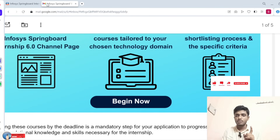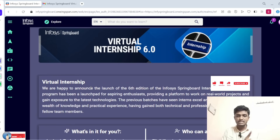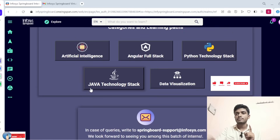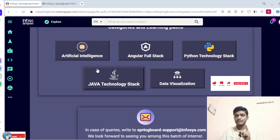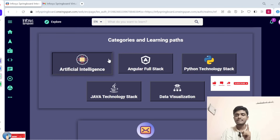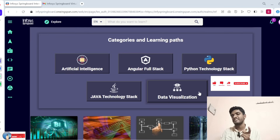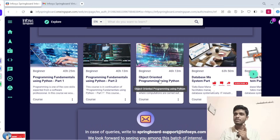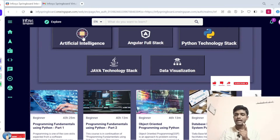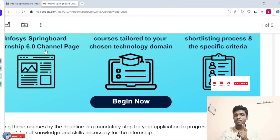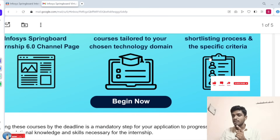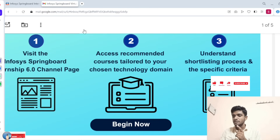The second step is to choose your domain technology. Based on your chosen technology, for example, some students are choosing database, some are choosing Python — complete the courses in your domain. Step one: visit the virtual internship kit. Step two: choose your technology. Step three: understand the process and specific criteria.